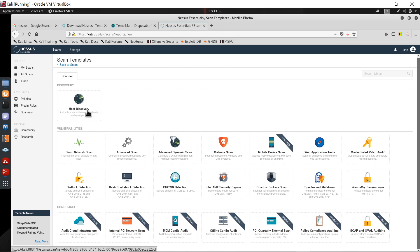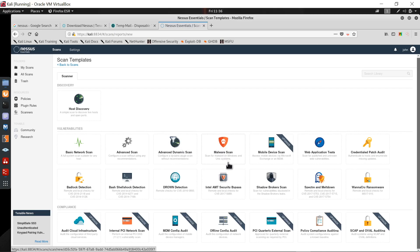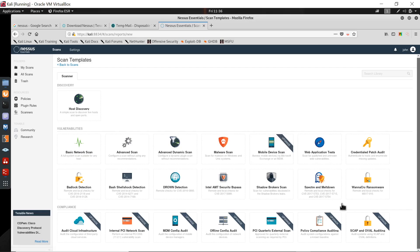Host discovery will do a ping scan — it discovers live hosts and open ports in a network, similar to the nmap command. For more advanced scanning we can use the advanced dynamic scan. If you want a malware scan on Windows or Unix systems, you can use that option. There is also a mobile device scan but it shows 'Upgrade', so we cannot use it in the free version.